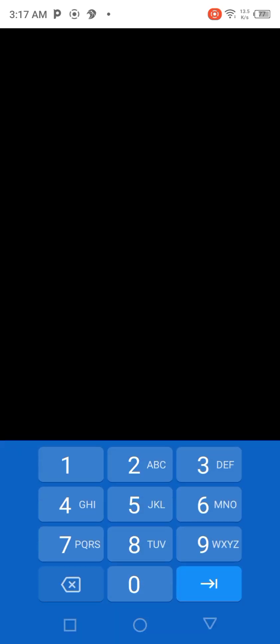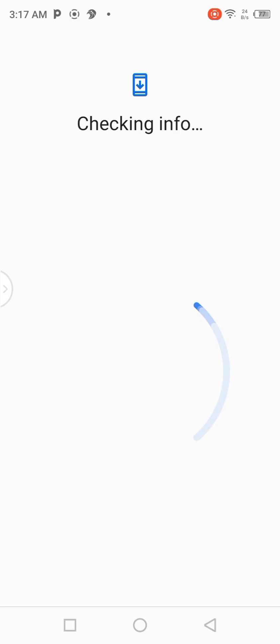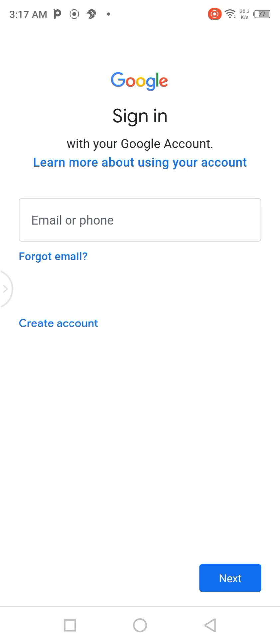When you click on Google, it will ask you to enter your password — the one you use to unlock your phone. You are going to enter your password. If you used to open your phone with a fingerprint, you are going to use your fingerprint.